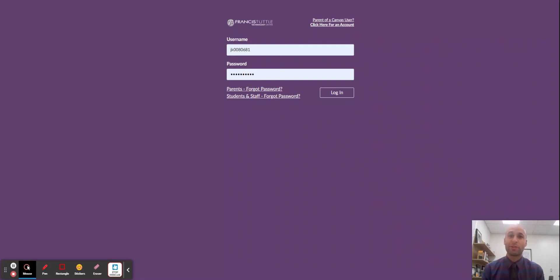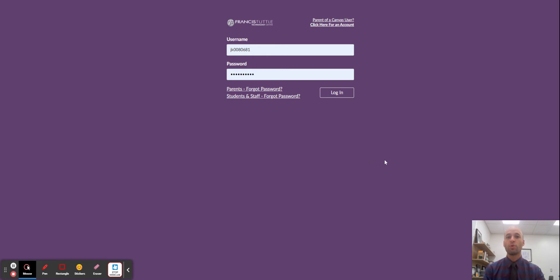Hello and welcome to this video tutorial on how to become an observer of your student in Canvas. You will need a unique code from your child's Canvas account.